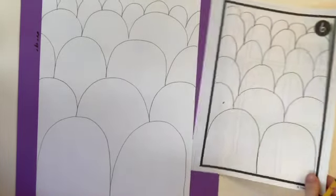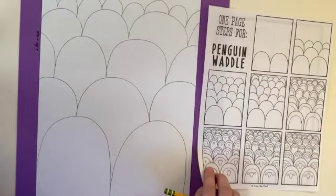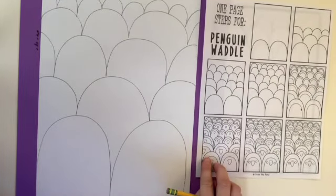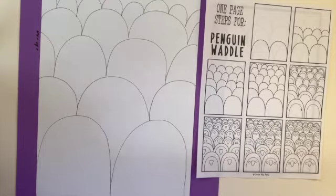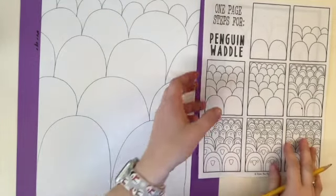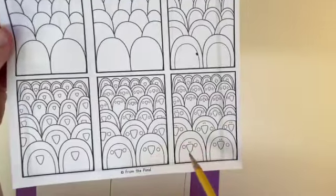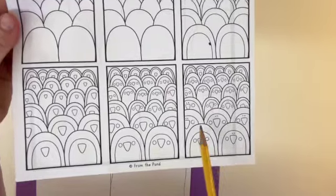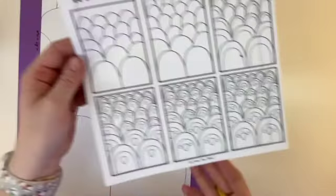Next step, we're going to flip this paper over. You have some decisions to make. This handout doesn't show a whole lot of personality. If you look at the finished one, they all look the same.